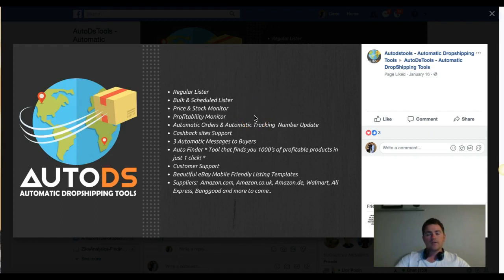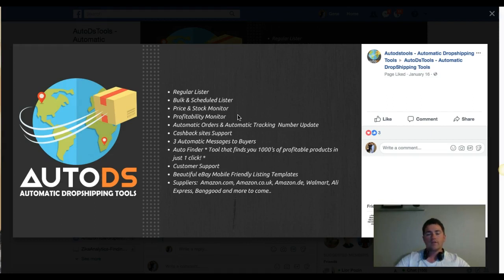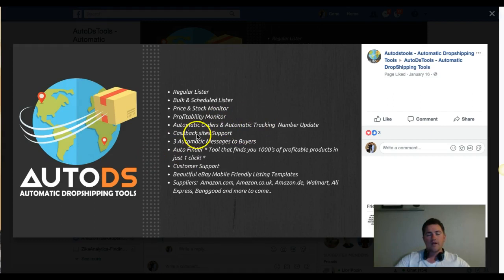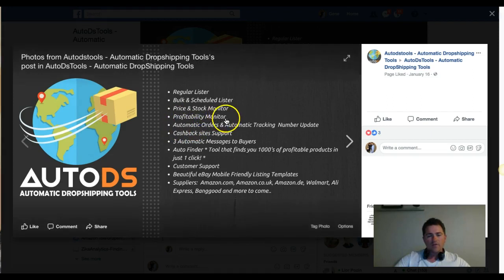The cool thing about the stock monitor is you can set the minimum amount of stock that should be left before your item goes out of stock — for example, set a minimum of ten items left, and it will remove your listing when it hits that level. It does a pretty good job of monitoring stock levels.